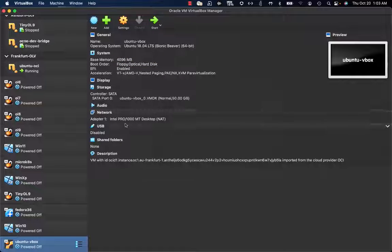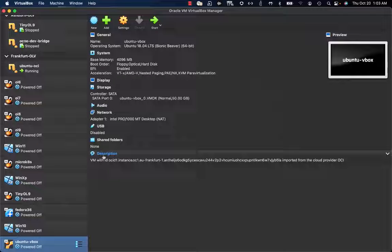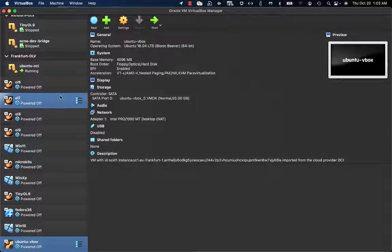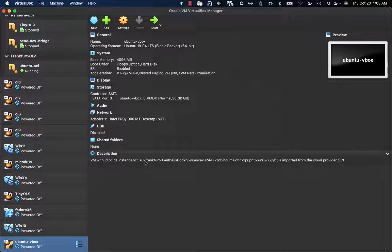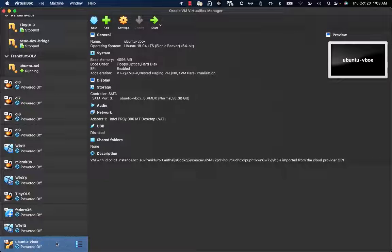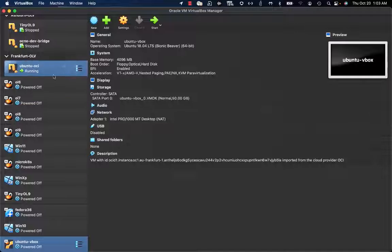I have the proper amount of memory defined during the import process, and the configuration is NAT. One cool point is that in the description, I have the OCID of the instance imported into VirtualBox as a reference that this local VirtualBox VM was created by an import process from Oracle Cloud Infrastructure.